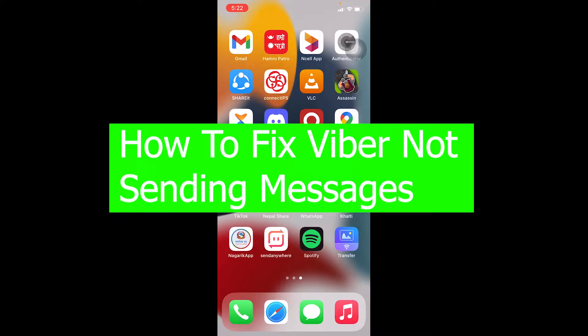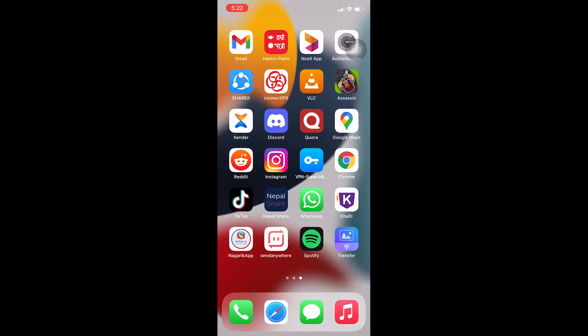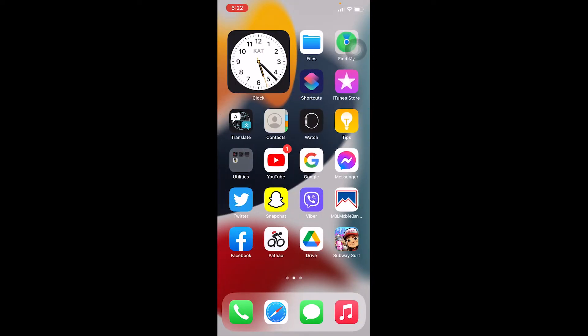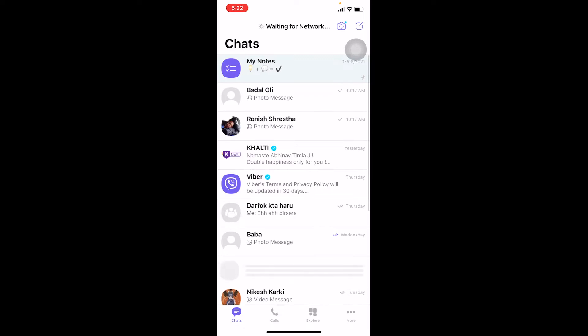So if you're facing this problem, basically when you try to send a message using your Viber, it's going to say message not sent error. If you're facing the problem and you're having a headache, wondering how can I fix this?